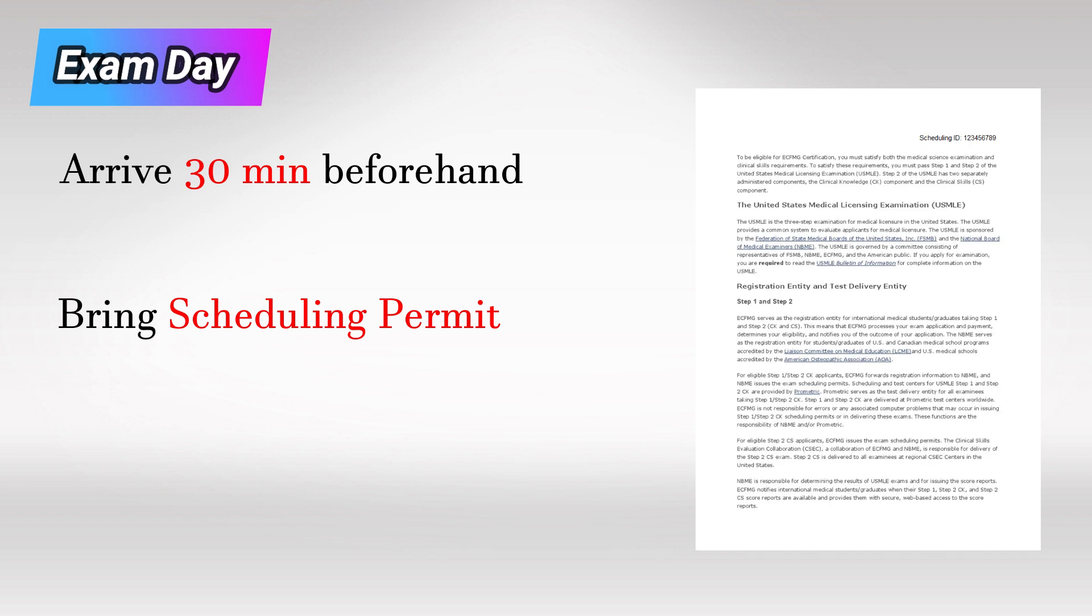The scheduling permit contains a PDF with a scheduling ID that you use to sign in at ProMetric. It is very important that you bring this piece of paper with you. You will not be able to go to the exam without it.